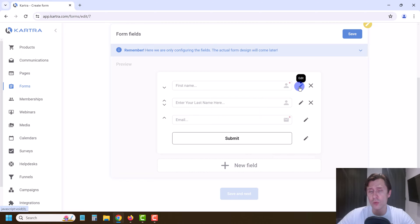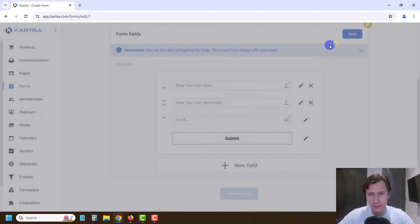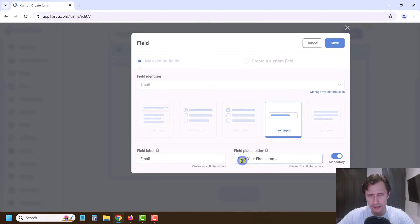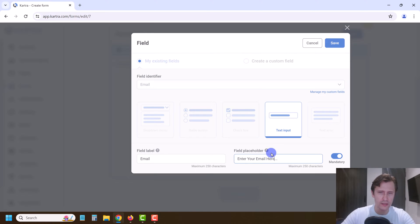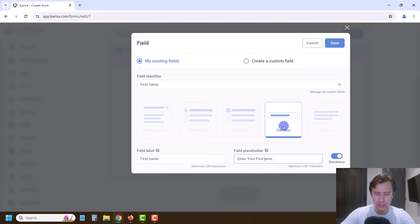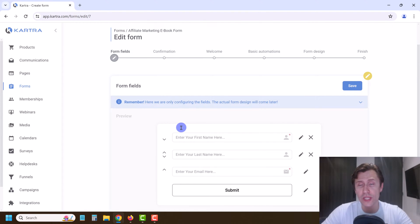We can say: first is First Name, then Last Name, then Email. If you want to edit any of these you just click on Edit. For first name, we're going to say 'enter your first name here...' — this one we do want mandatory. Then we're going to edit the email field as well. It should say 'enter your first name here...' with a capital N. Enter your first name here... Save, there you go.